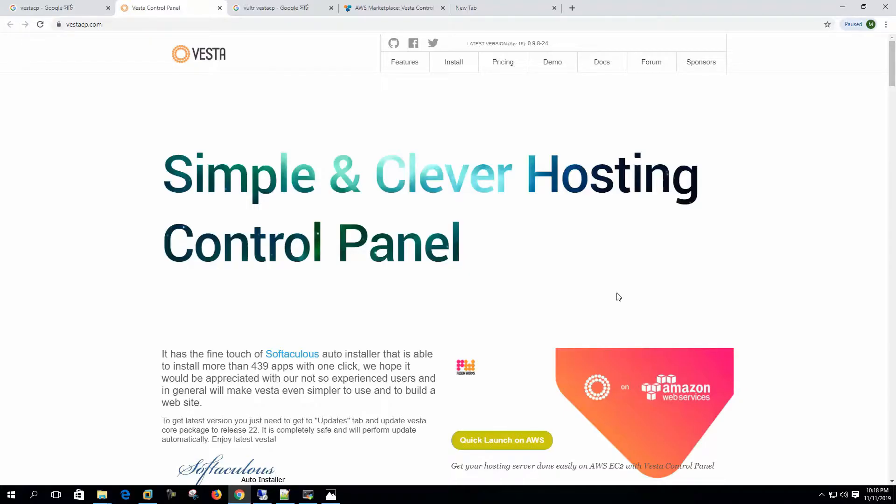Hi, welcome to my channel. Today we are going to start learning one of the most popular web control panels named VestaCP.